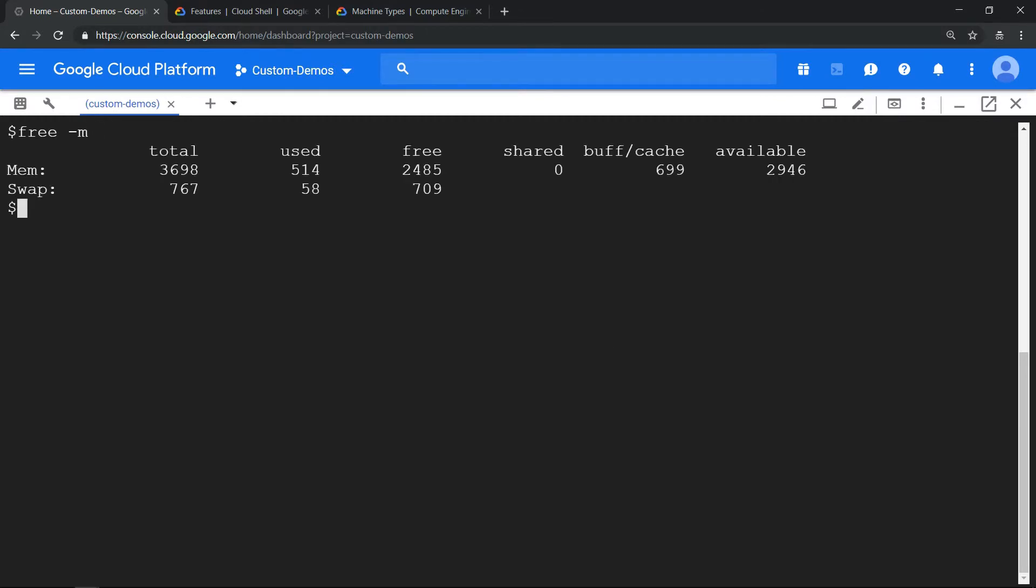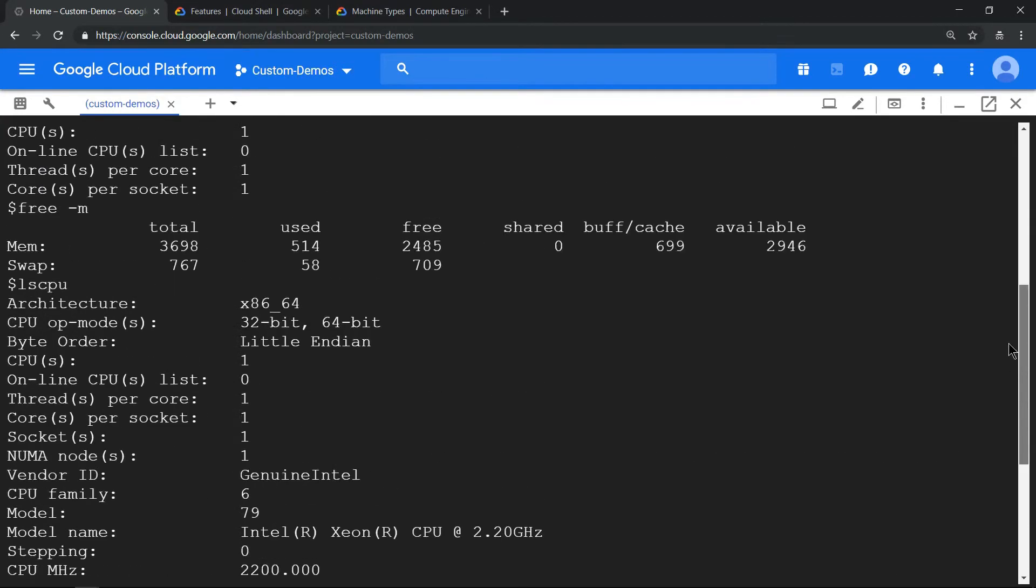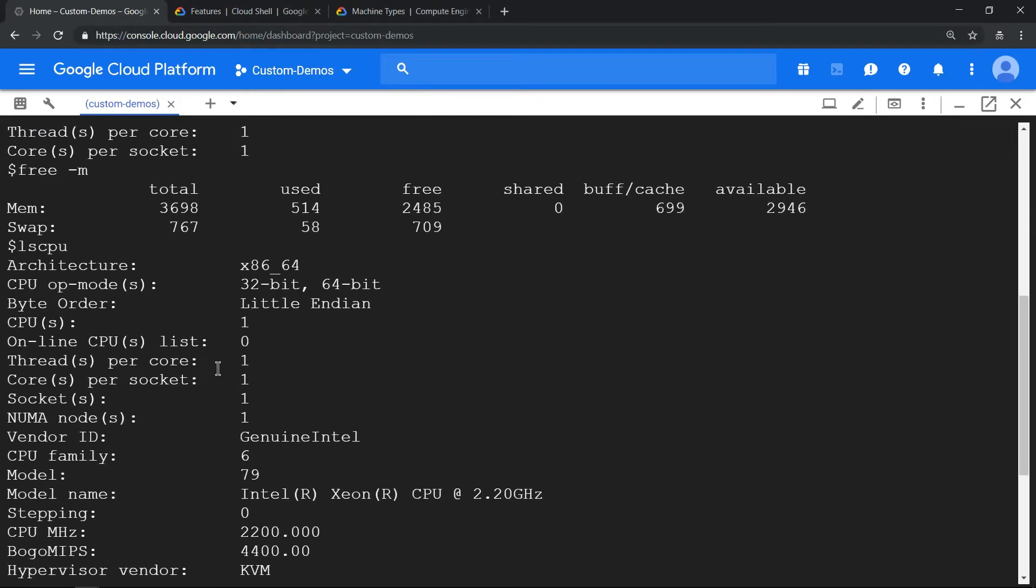Let's verify the same by running free -m, which shows it is 3.75 GB of RAM. And run lscpu to verify it is one CPU. That verifies it.